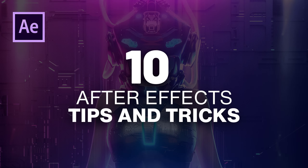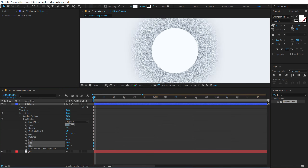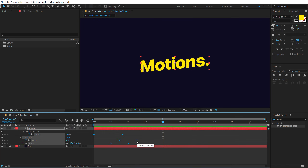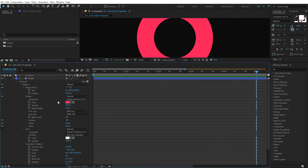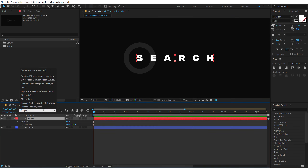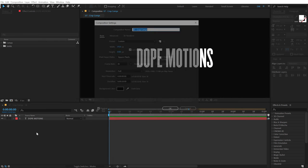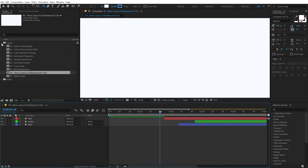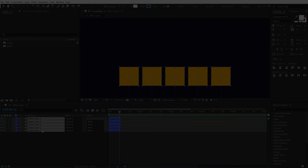This After Effects tutorial is sponsored by AEjuice.com. In this video, I'm going to share with you 10 After Effects tips and tricks that will not only help you become better at After Effects but will also improve your overall workflow and save you a lot of time. I'm Nikhil from DopeMotions.com and without any further ado, let's get started.